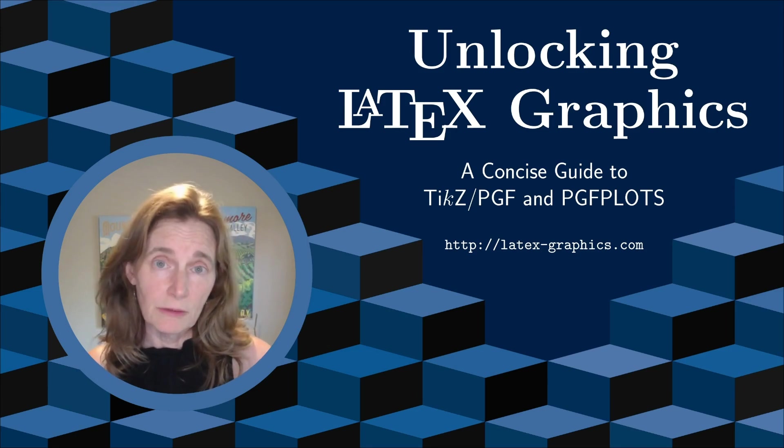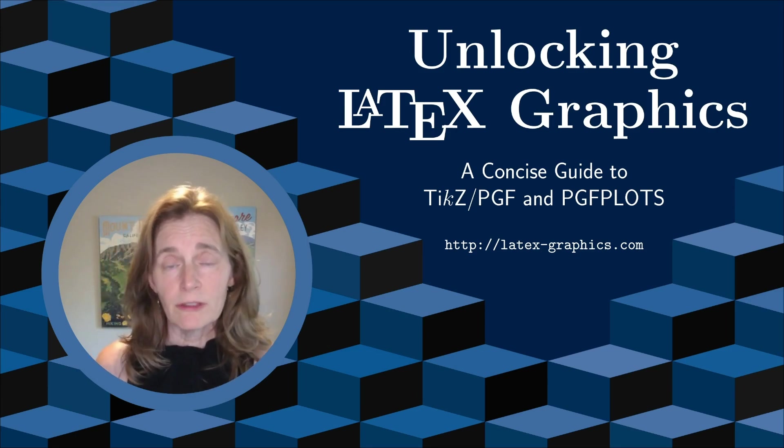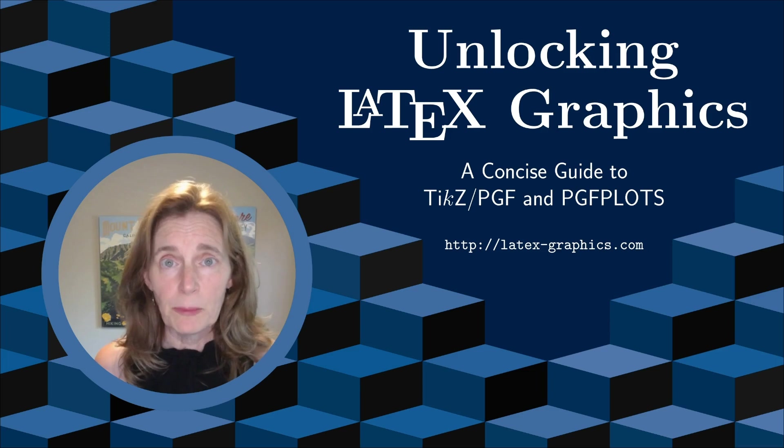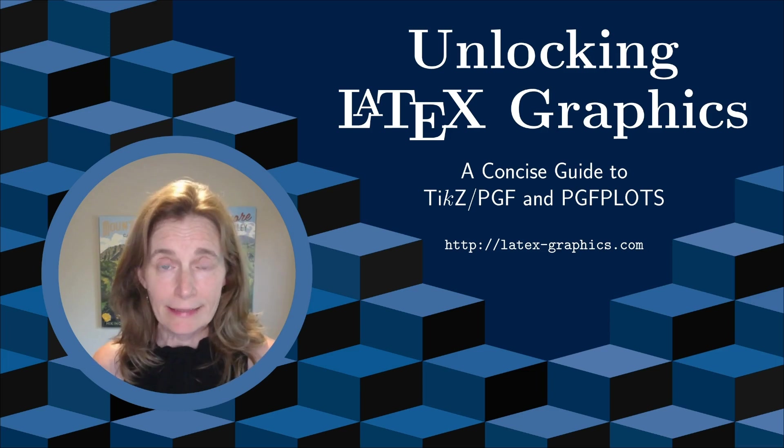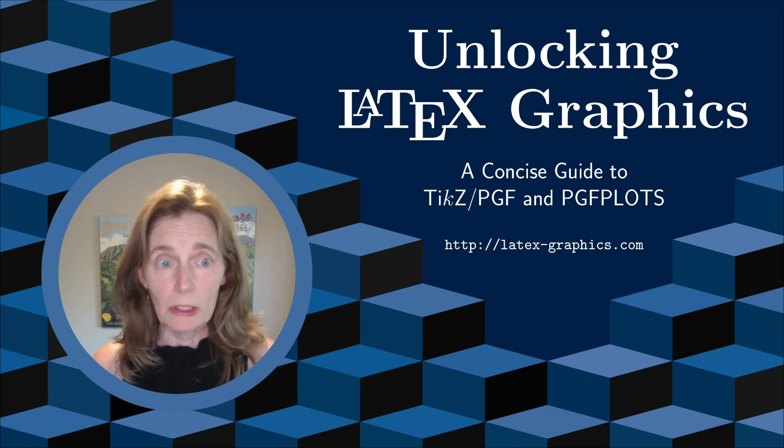This is the first in a sequence of videos where I will be covering materials in my book, Unlocking Latex Graphics, which is linked below.